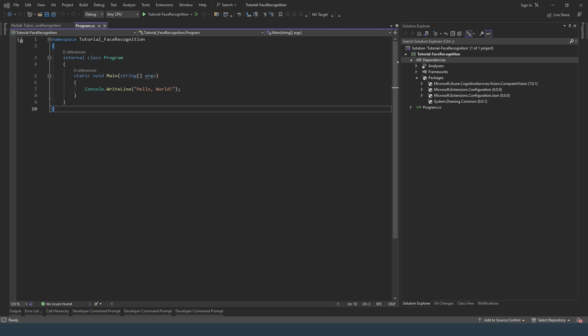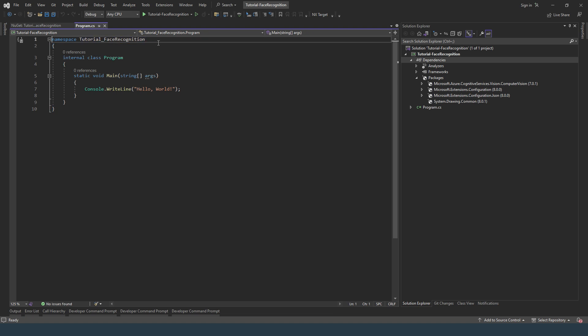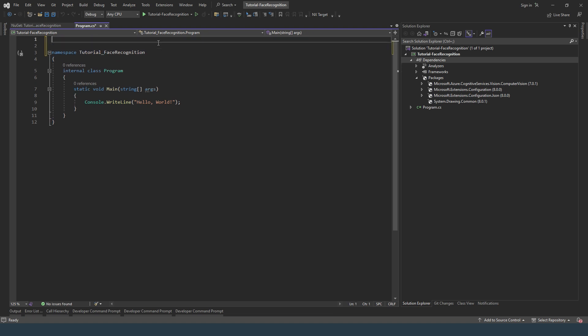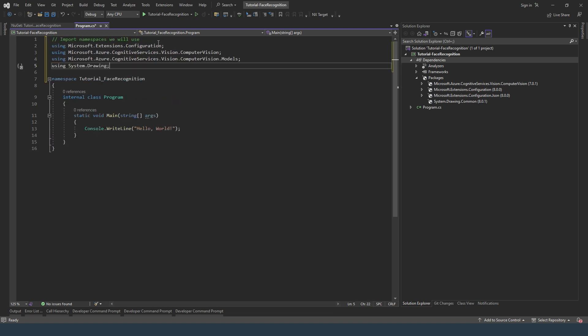I'm going to copy some code that I made earlier. So these are the namespaces.